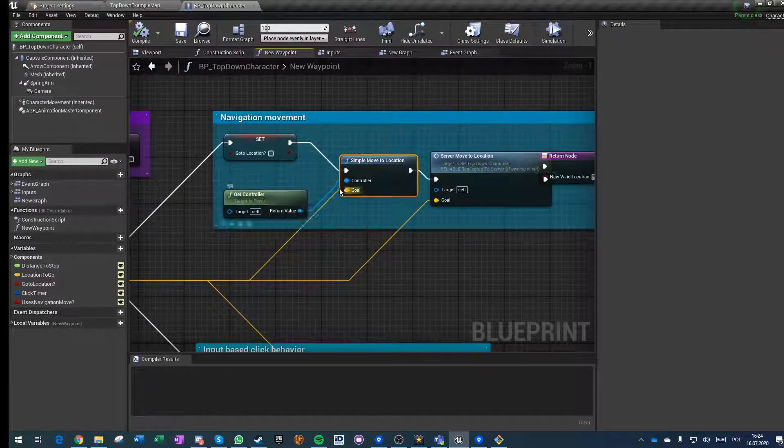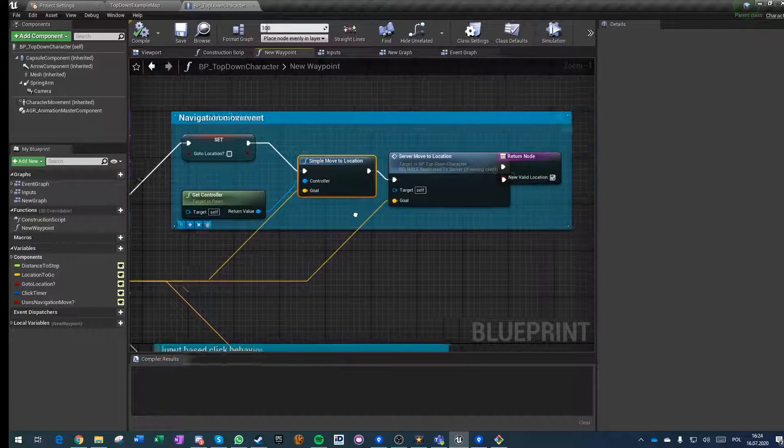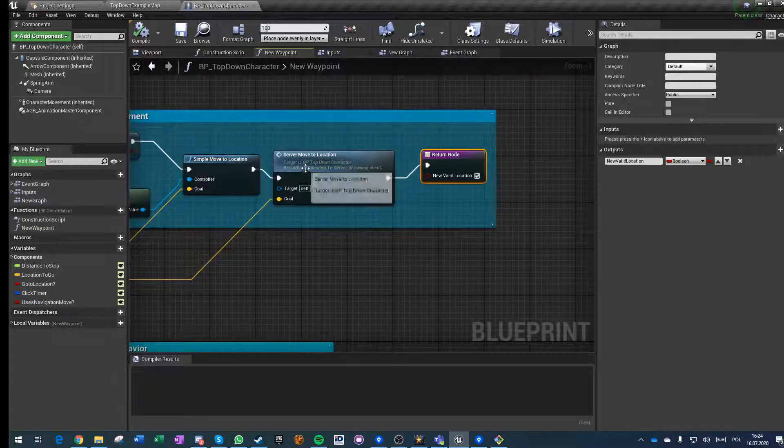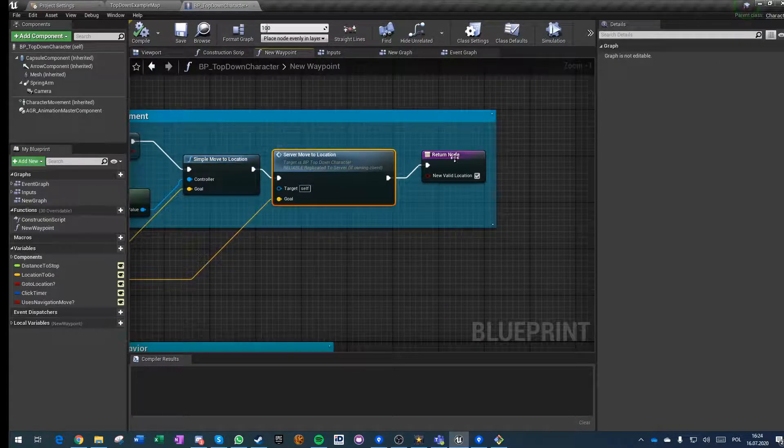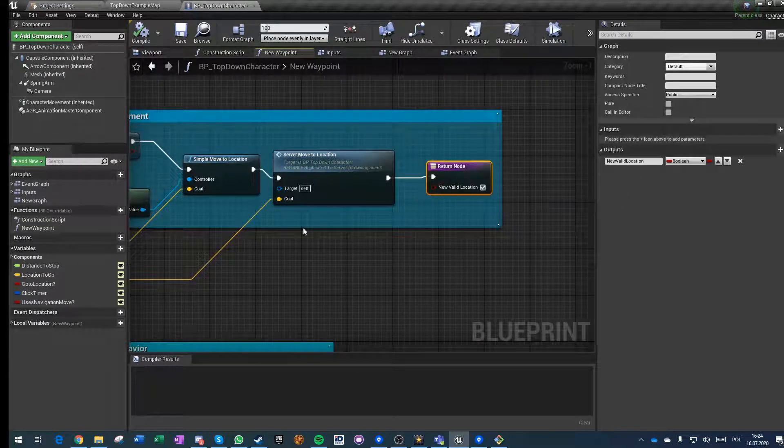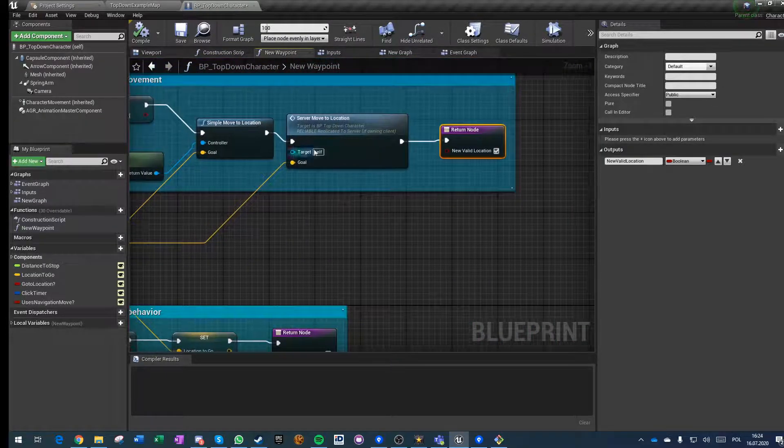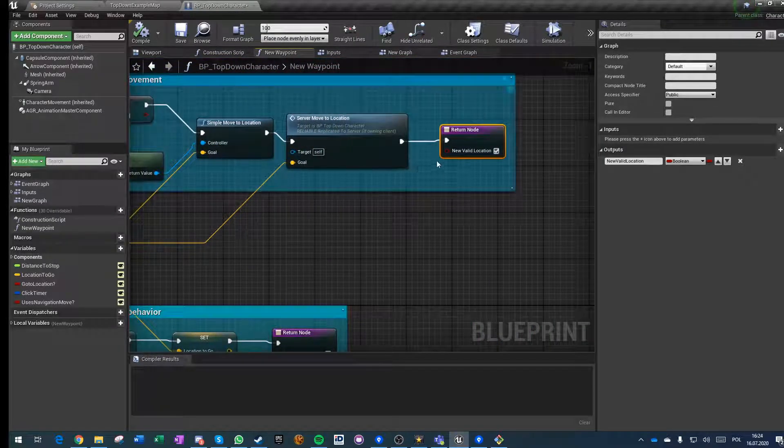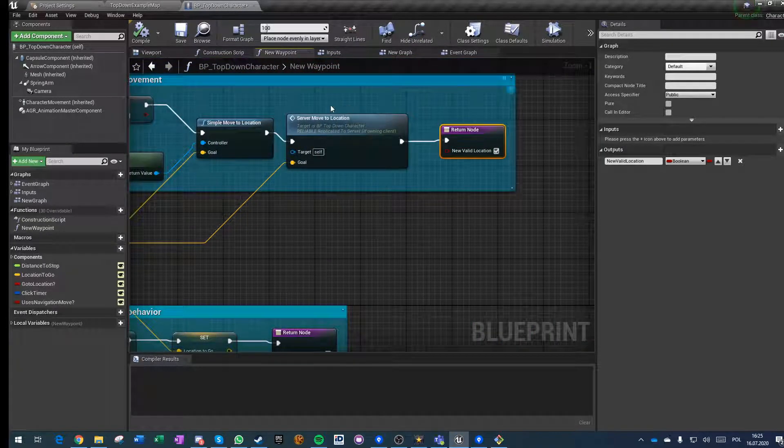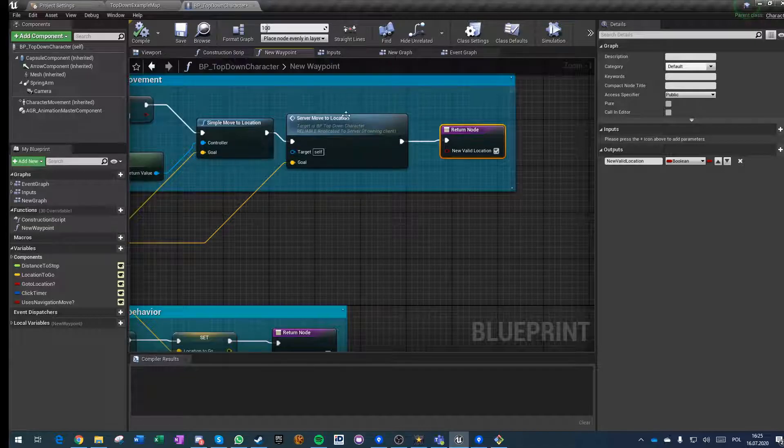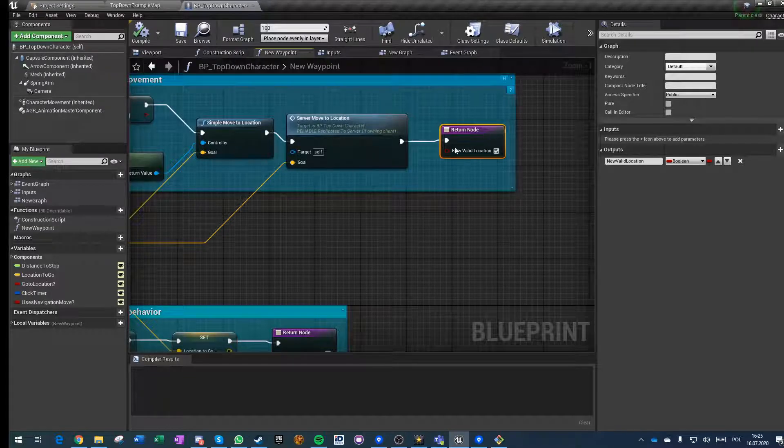Then we invoke the server move to location with the same goal. We're not pushing the controller reference because it's a different object on the server and on the client.